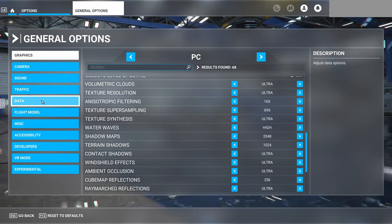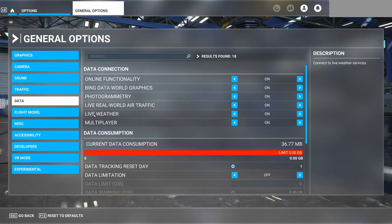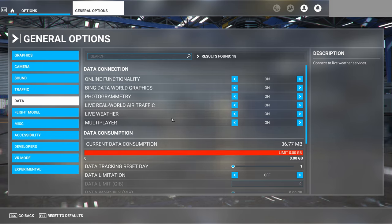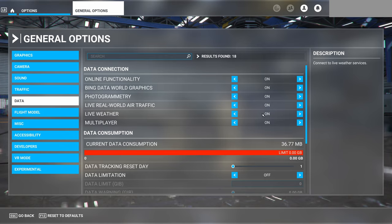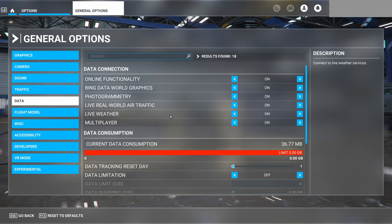The next thing we'll look at is the data options. The only one that affects weather here is the live weather data connection option, which you can toggle on and off. This does not actually turn live weather on or off — what it does is enable the live weather data stream, so you do need to have this on to be able to get live weather. But to actually toggle weather on and off, you do that from the main weather menu, either on the world map or in the in-flight weather options menu.